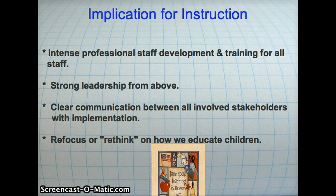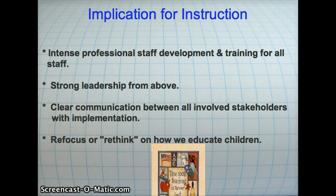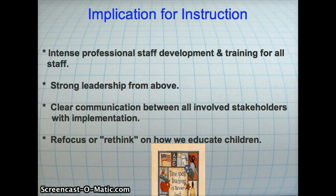Now, regarding implications for teaching — now that 48 states have signed on to Common Core Standards, many are wondering how we can teach these standards effectively and efficiently. There needs to be an intense professional staff development and training for all staff, and there will be opportunities for training this year through our service center.